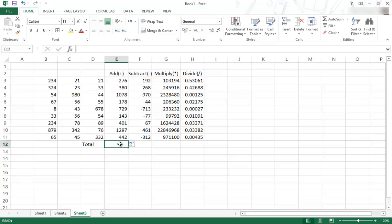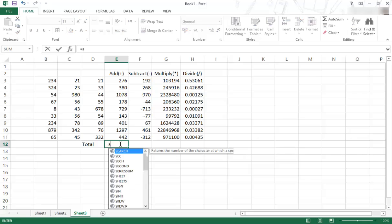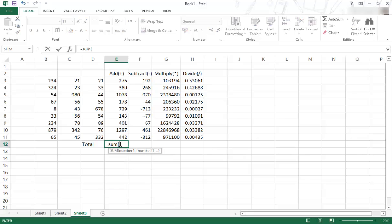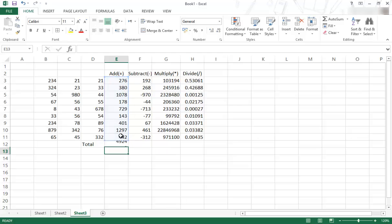Right? And you can also do the same with this one. You can say equal sum, open bracket, highlight your range, close bracket, and enter. Then you get your answer.